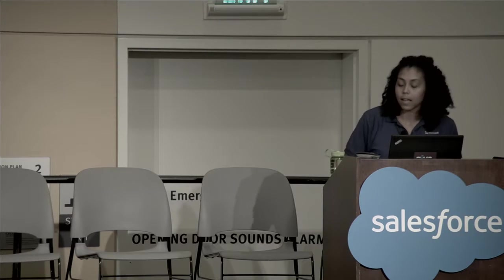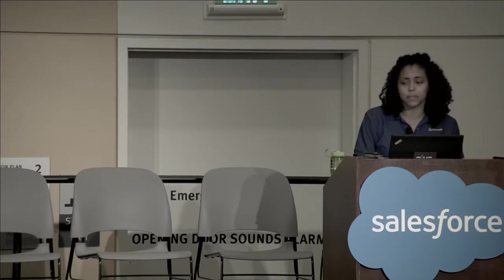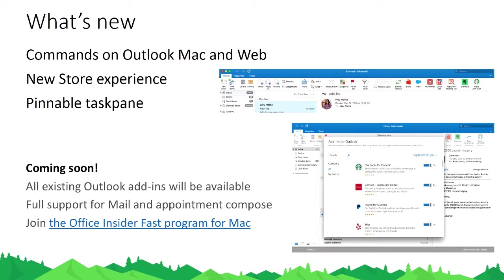Now let's talk about what's new. We announced at Ignite that we're bringing commands to Outlook on Mac and Outlook on the web. If you're interested in building for Outlook Mac, you can join the Office Insider Fast Program for Mac. Mac Outlook looks very similar to Desktop Outlook — the entry point is quick and discoverable. We've also made it easier for users to manage add-ins, with a store experience that lets you simply toggle add-ins on or off with the press of a button.